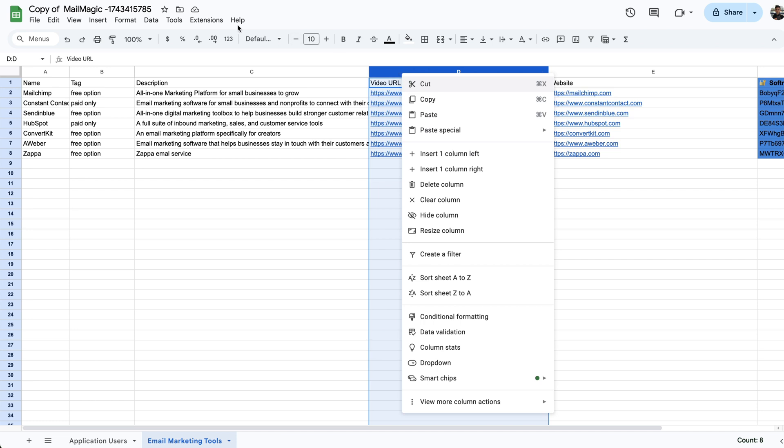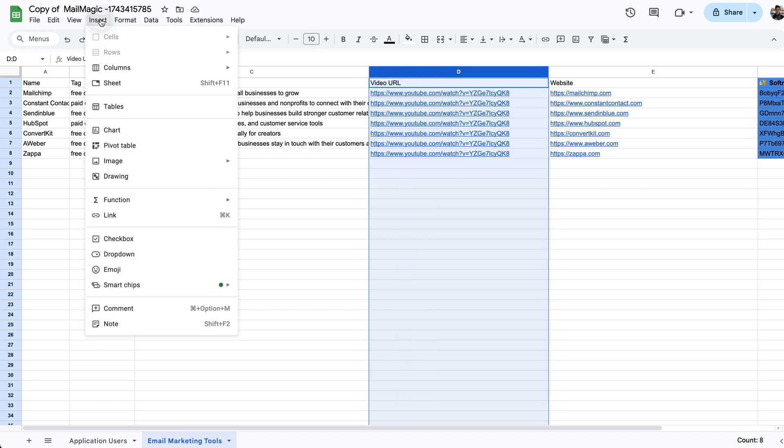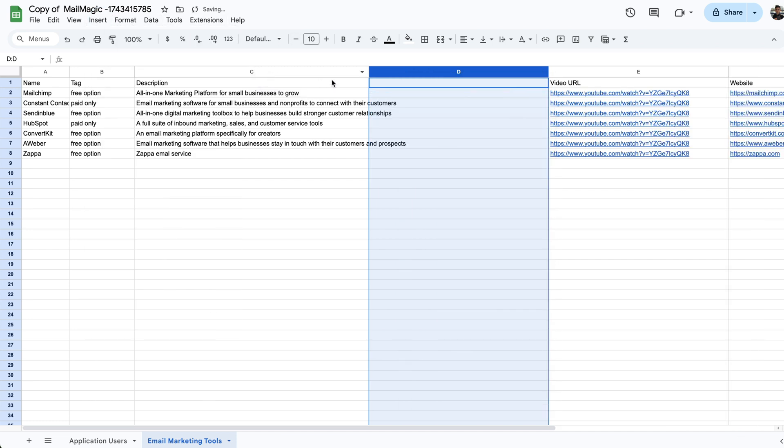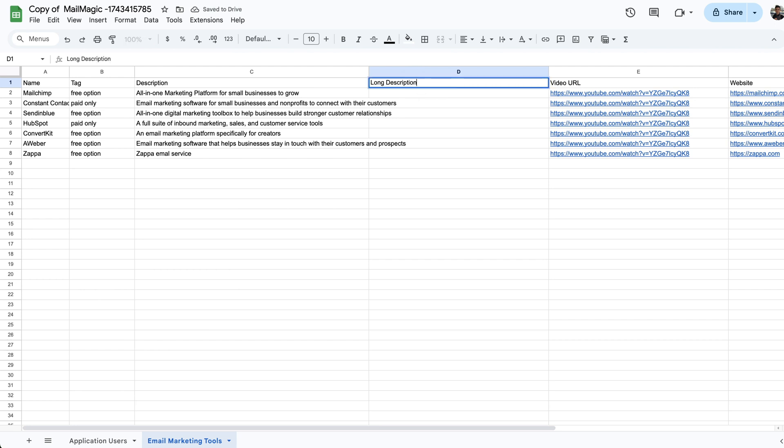So what I should do, and I'll just show you this again, you can just add a new column here, insert a column to the left. I'm going to call this long description.